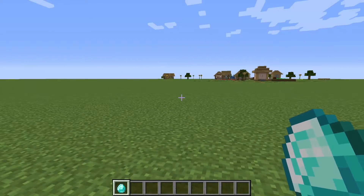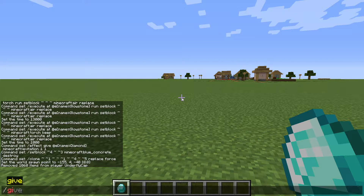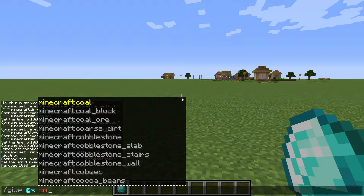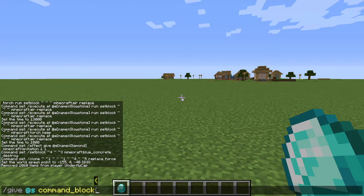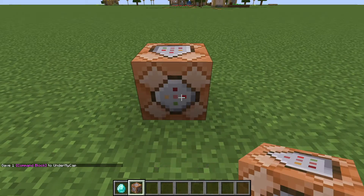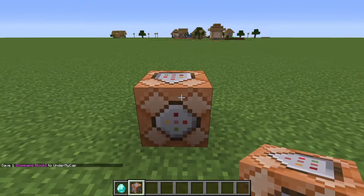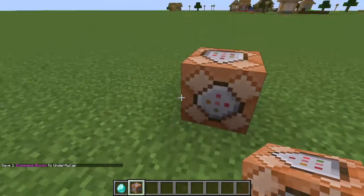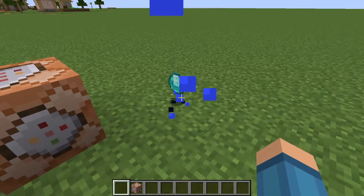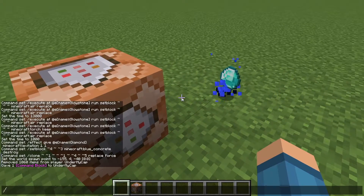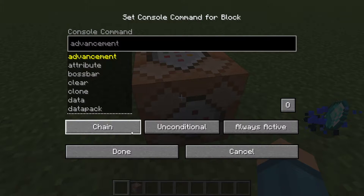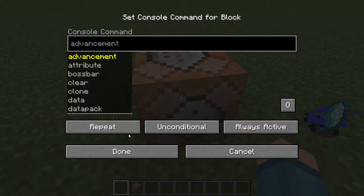Let's get a command block. To get the command block all you have to do is type /give @s command_block and then press enter. Once you do that, place the command block on the ground. The reason we're using a command block is because we want to keep repeating this command over and over again to keep getting the particle effect on the diamond. A command typed in chat only executes once, but with a command block you can set it to repeat mode where it will constantly repeat the command.